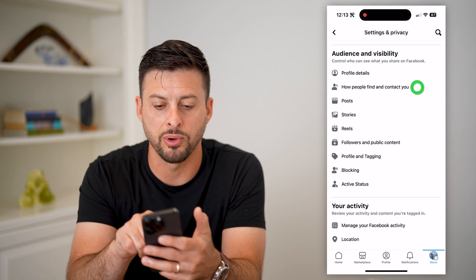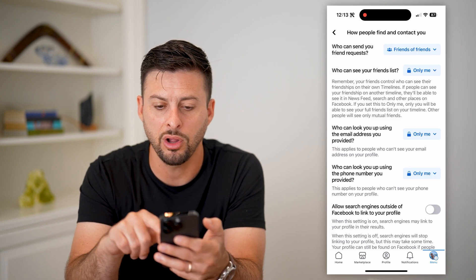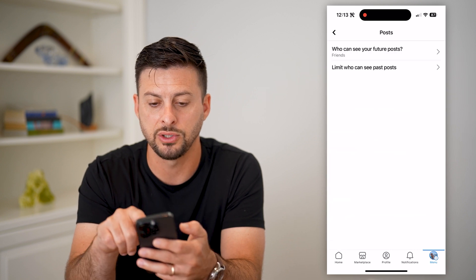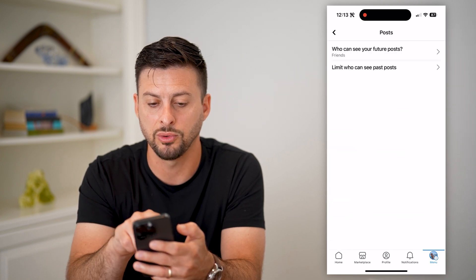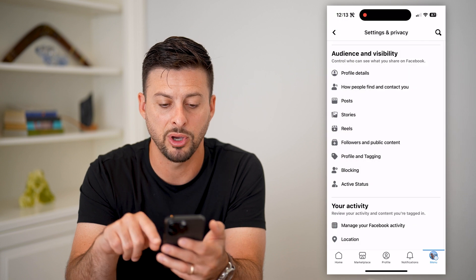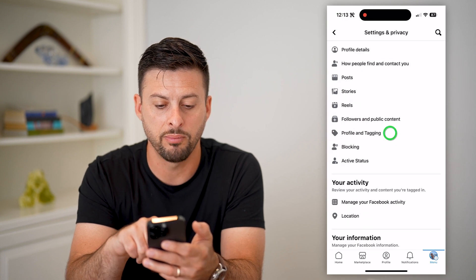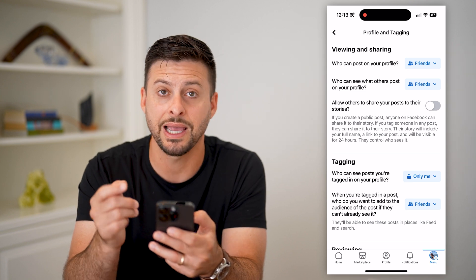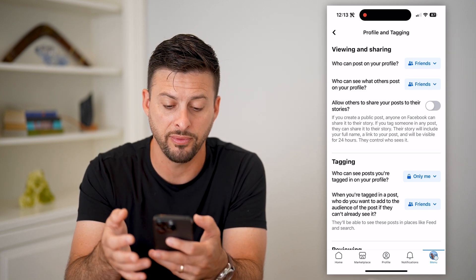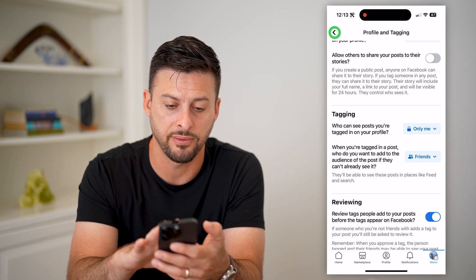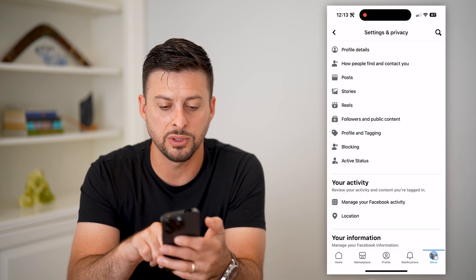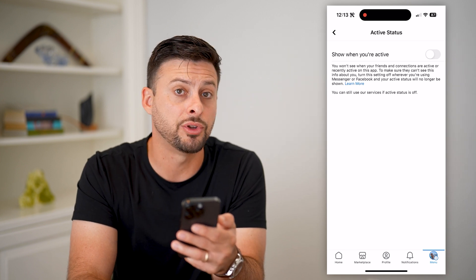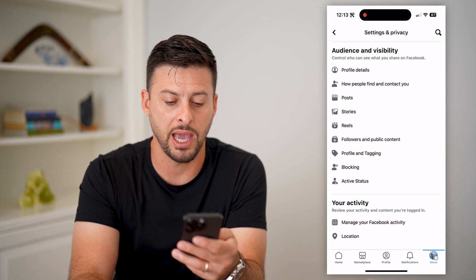For instance, under 'How people can find and contact you,' make sure all of these are set to Only Me. Under your posts, set future posts to Friends only and limit past posts. Profile and tagging is a big one — you want to limit who can tag you on your profile or in posts. Towards the bottom, you'll find Active Status; you might want to toggle that off so no one can see when you're active on Facebook.